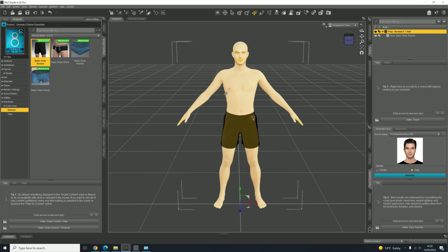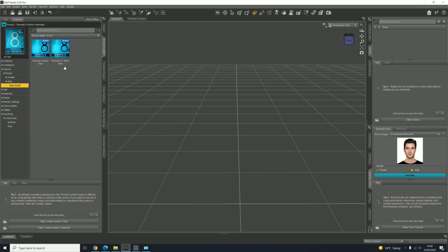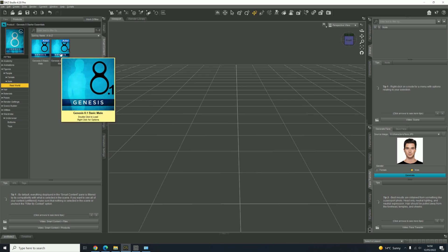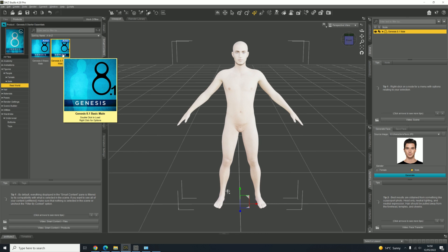Let's go back to Daz Studio. We're going to delete this character and start afresh. We need to first of all get a Genesis 8.1 figure, so go to Figures, People, Male — we'll use a male. Real World, click on Genesis 8.1 Base Male, click that and that will install it.